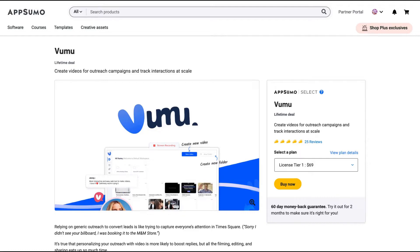Hello guys, Igor here doing one more AppSumo review, analyzing Filmu — a tool that claims to create videos for outreach campaigns and tracking interactions at scale.